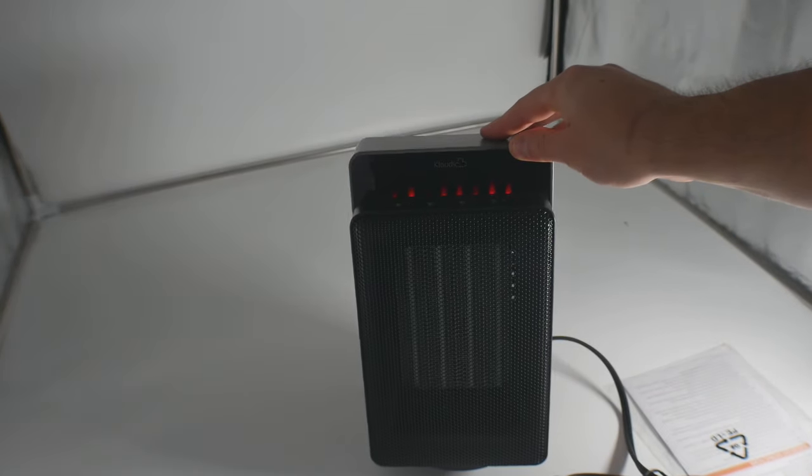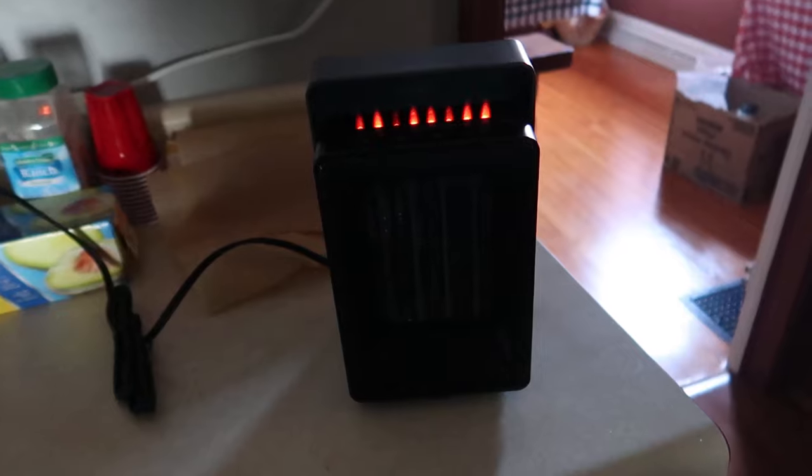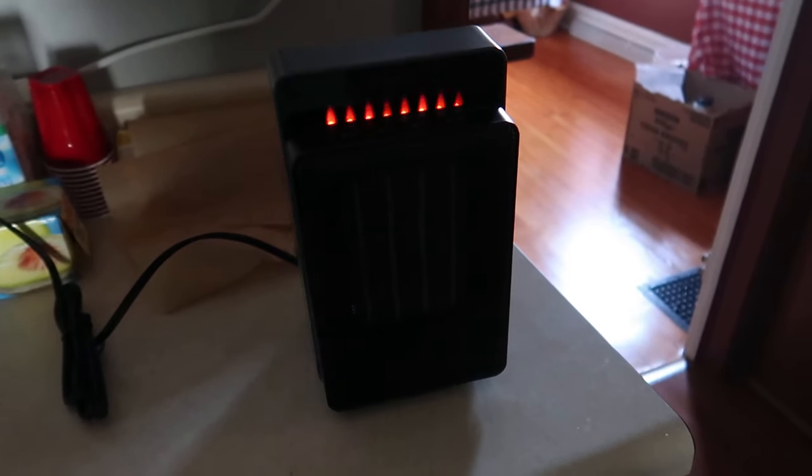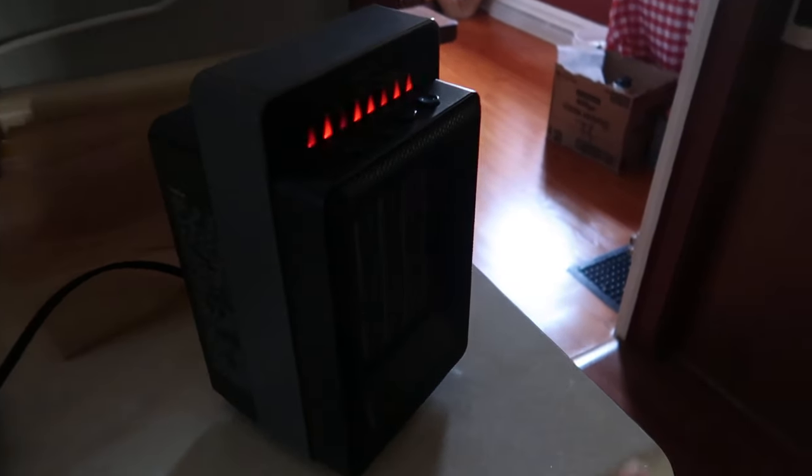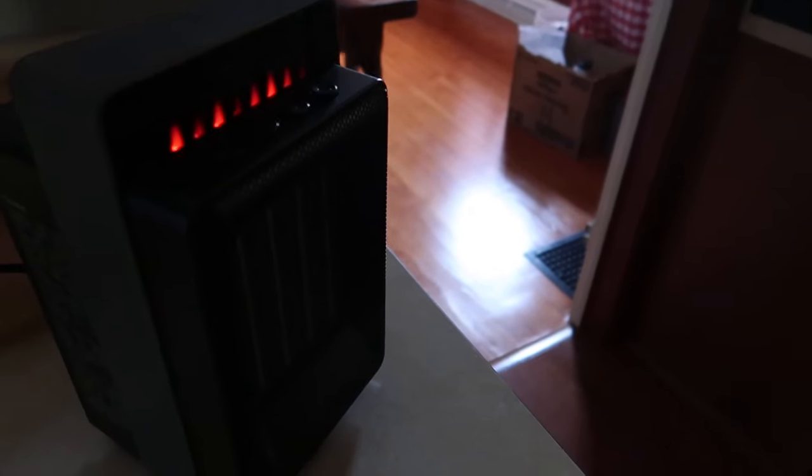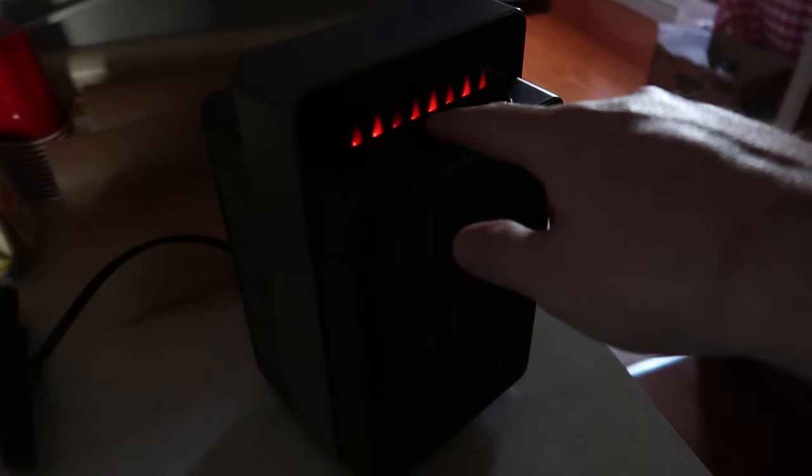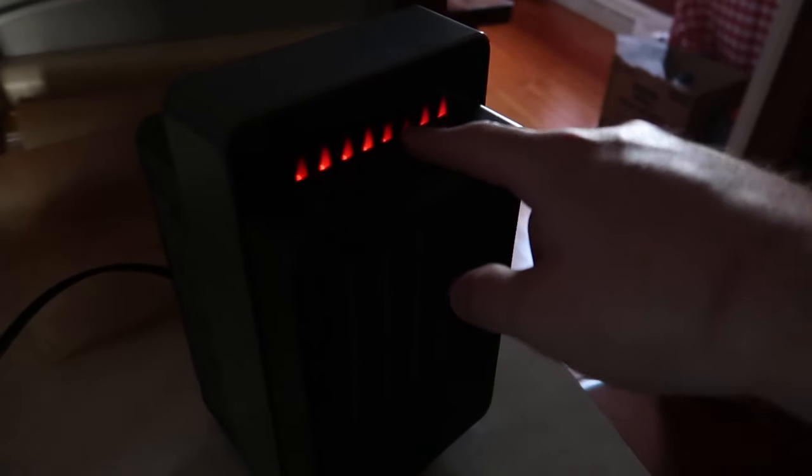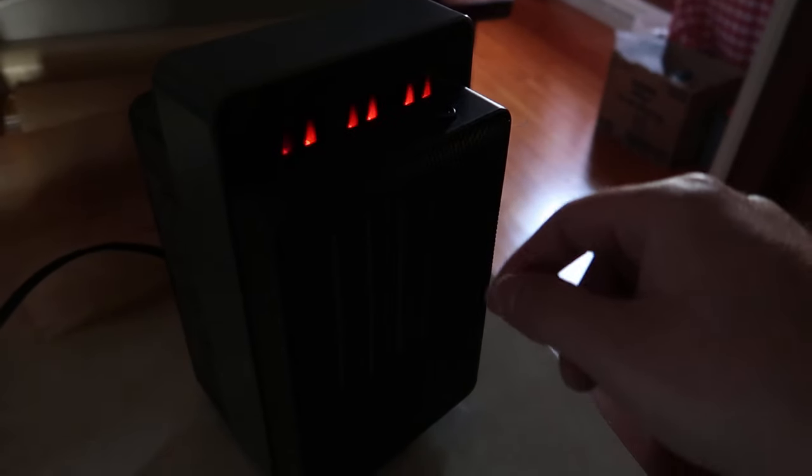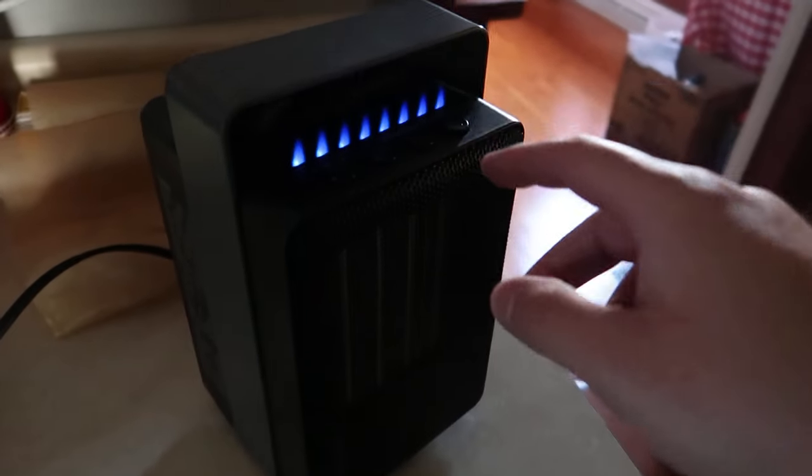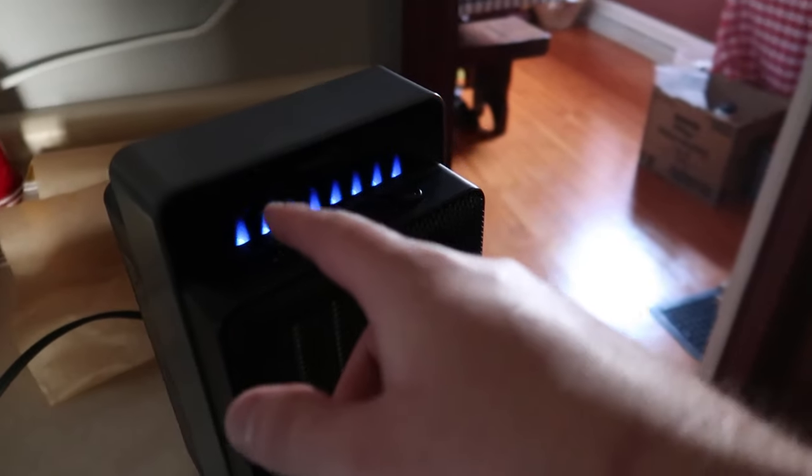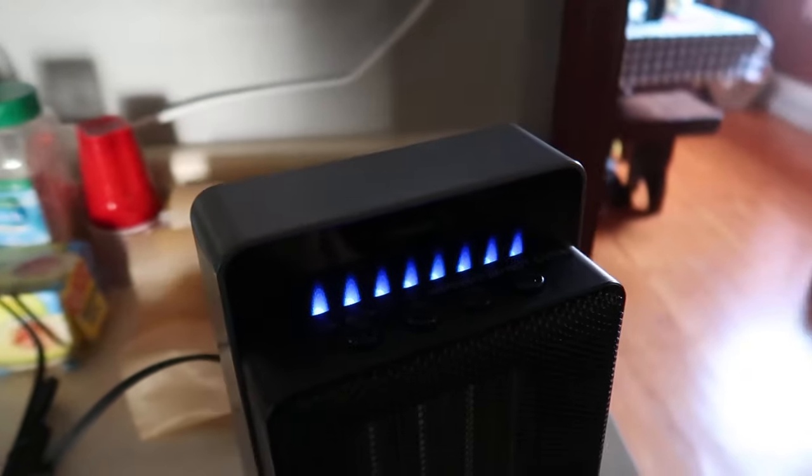As you guys can see, we now have it turning so it can oscillate around, which is really nice. You press it to turn off. So that's cooling mode. It's blue when it's just blowing the fan.